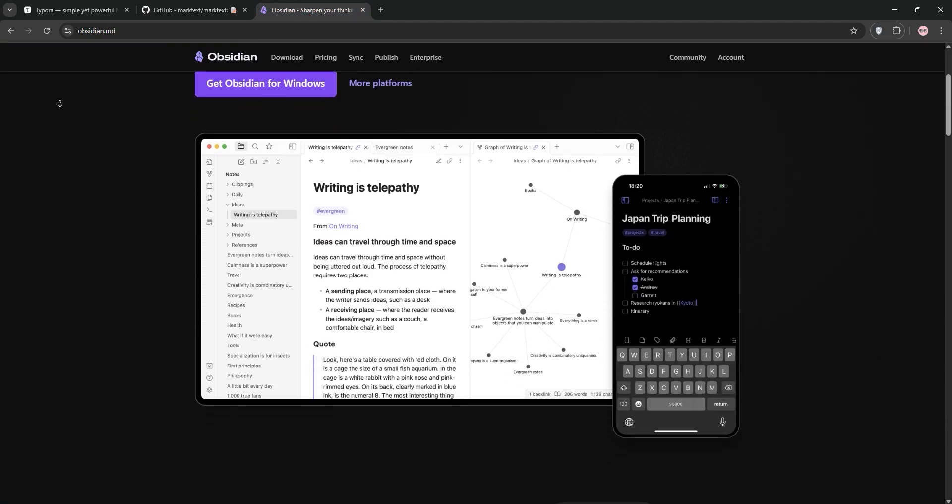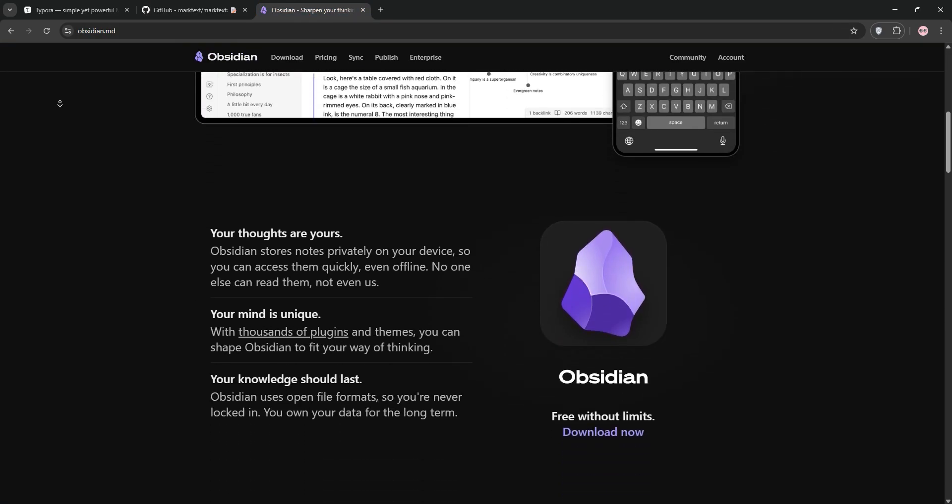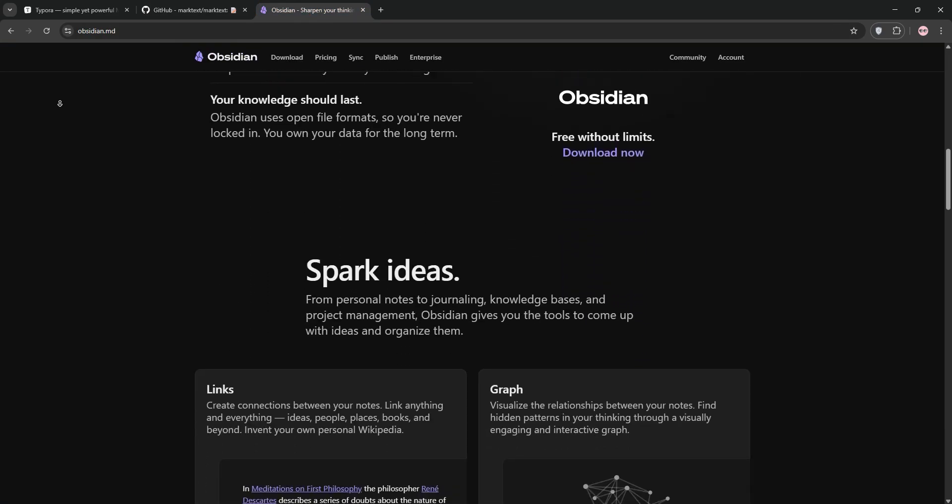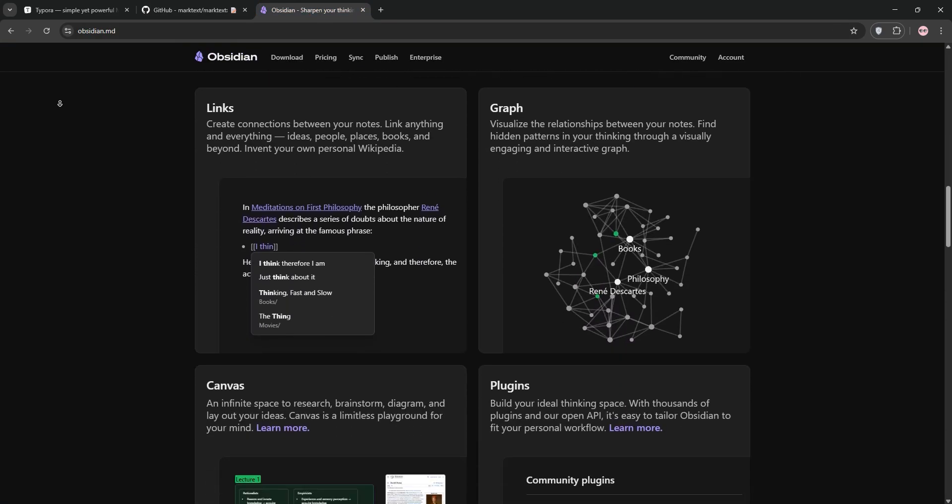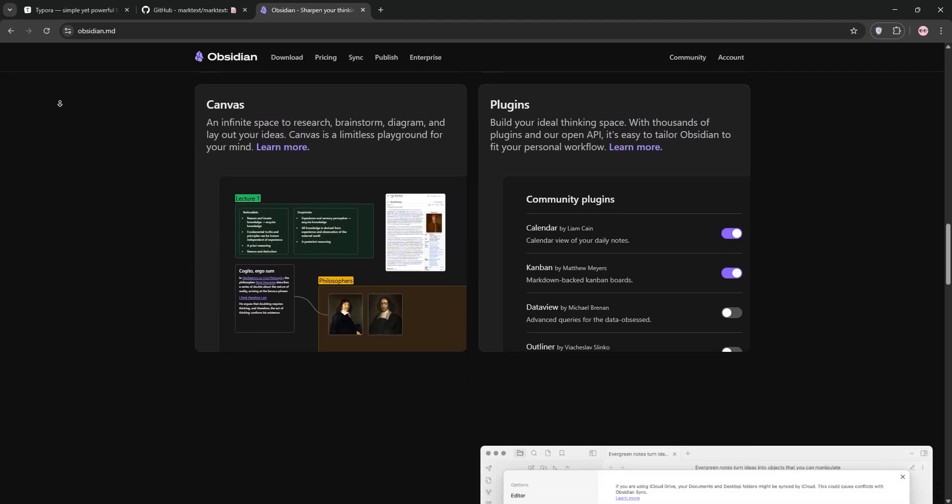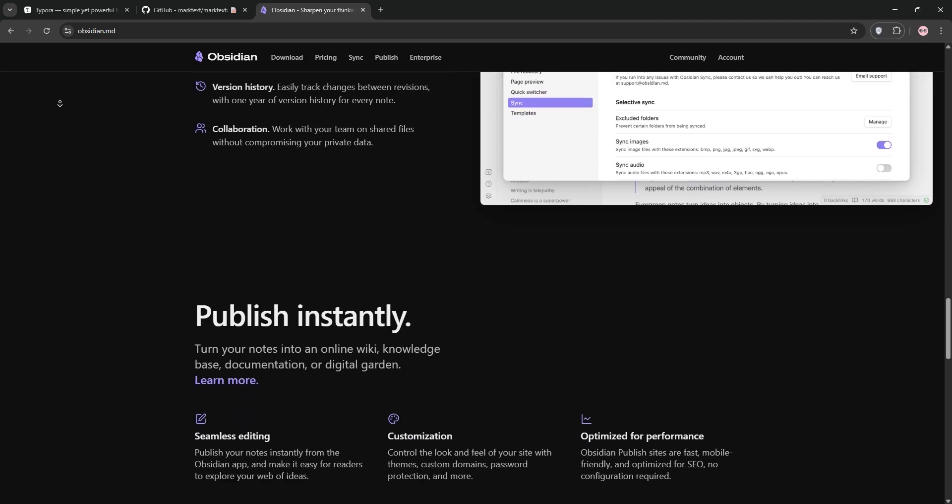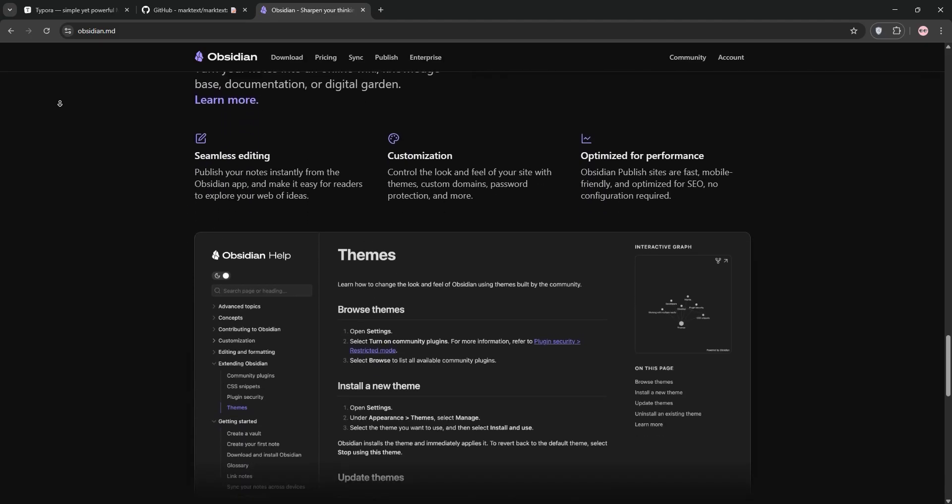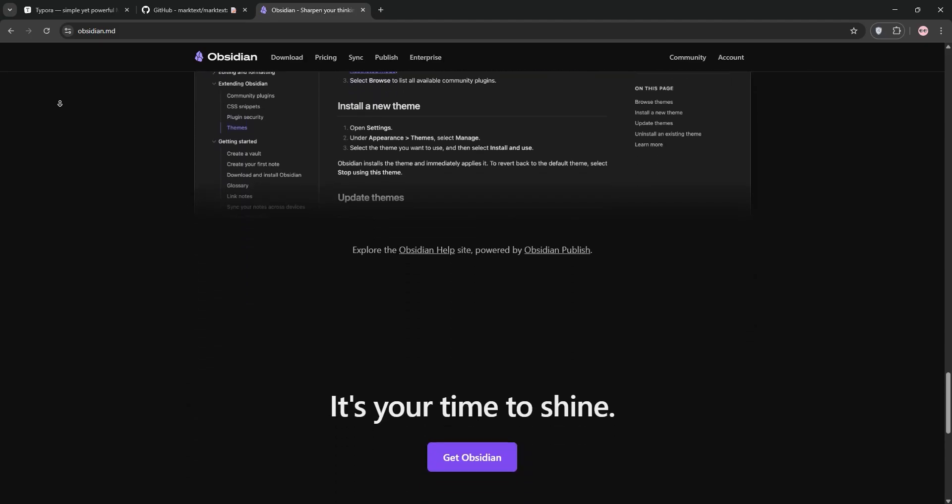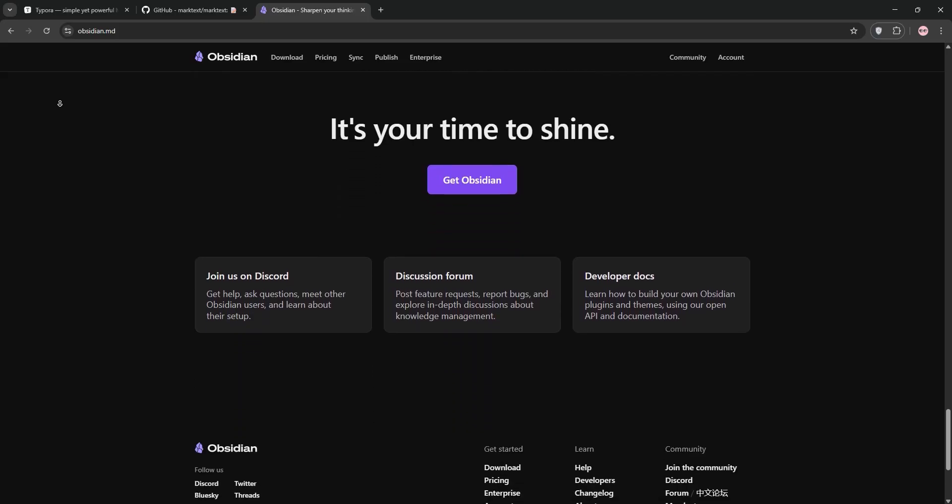Obsidian is a Markdown-based knowledge management tool ideal for researchers. It offers bi-directional note-taking and tons of plugins for customization. It's free with paid add-ons, but its editor feels less polished.